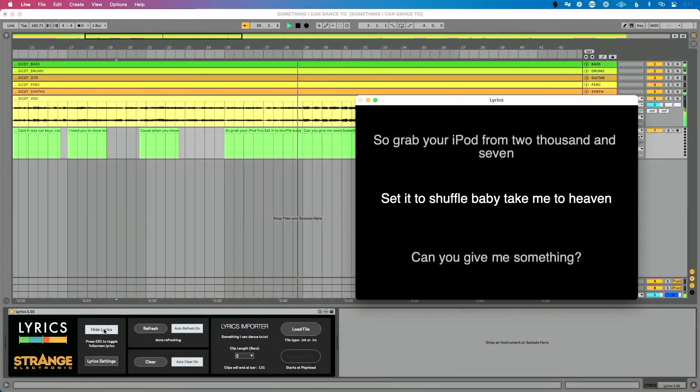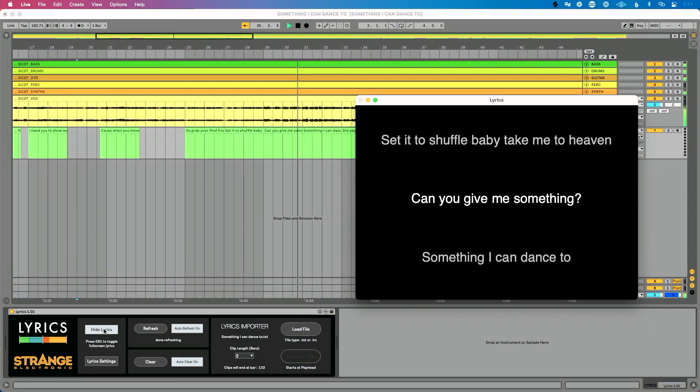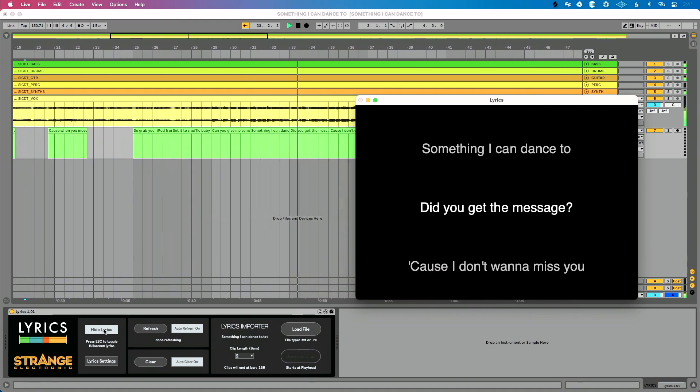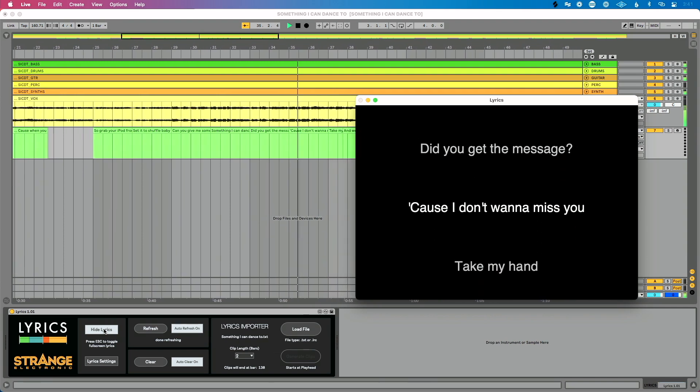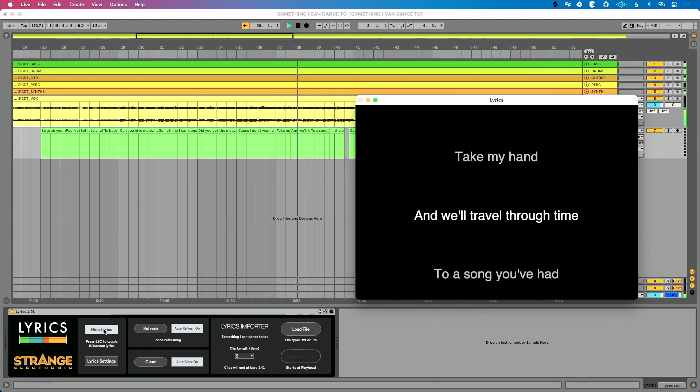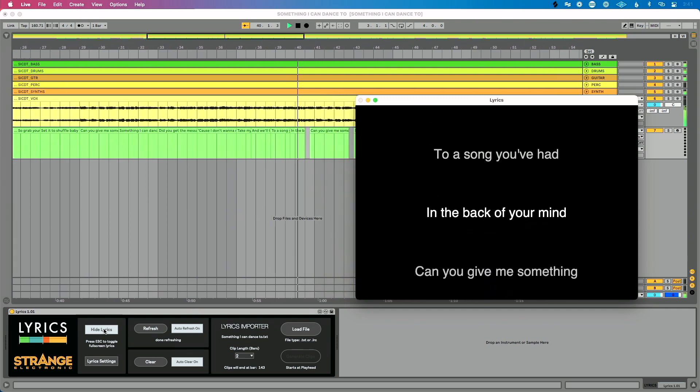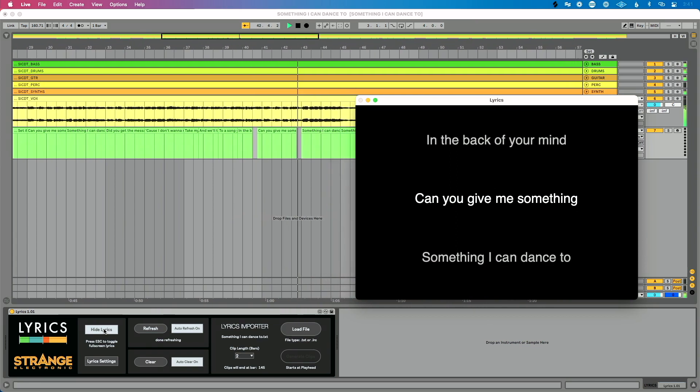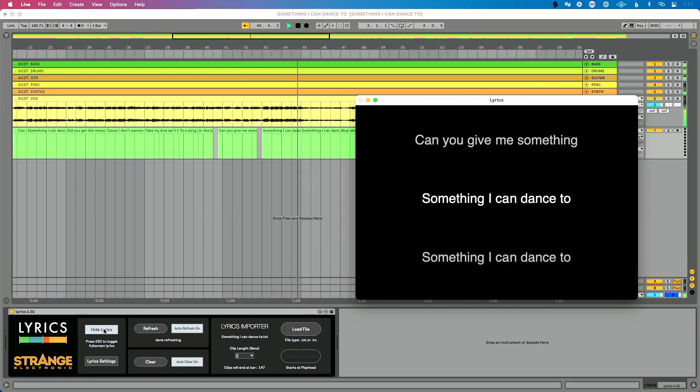If you're trying to control a teleprompter and sync lyrics for the artists you're working with, this is the best solution if you're running tracks in Ableton Live. You can create, edit, and control your teleprompter directly from Ableton Live. To purchase Lyrics or find out more information and contact support, click the link in the description of this video or head to the Strange Electronic website. Thanks so much for watching!